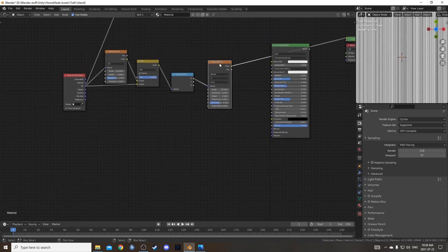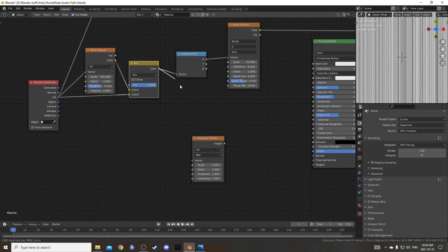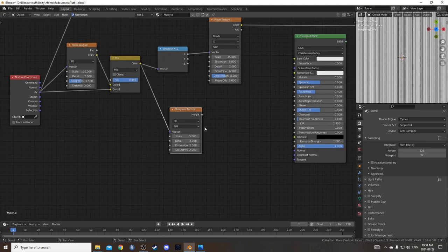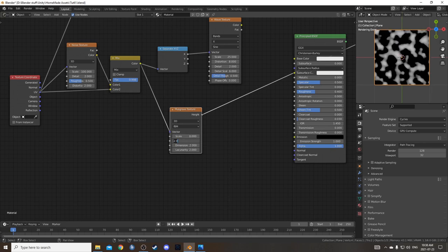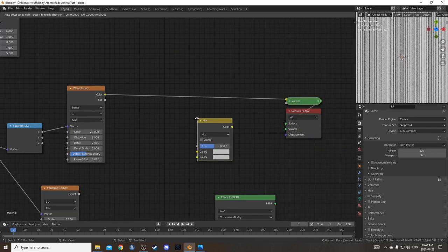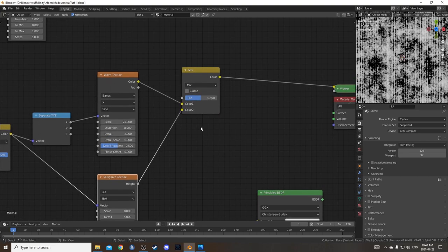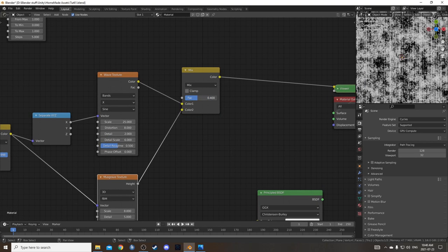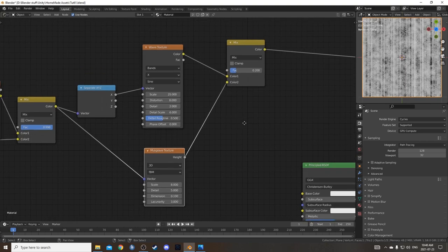I'd like to get a bit more variation, so I'm going to use a musgrave texture placed right here, coming out of the color on that mix RGB into the vector. I'm going to set the scale at 8, detail at 5, dimension at 0.1, and lacunarity at 3. Then I'll bring in another mix RGB after the wave texture, using the height from the musgrave in color 2. I'll set the mix factor at 0.2 — so it's mostly the wave texture with a little bit of the musgrave influence.